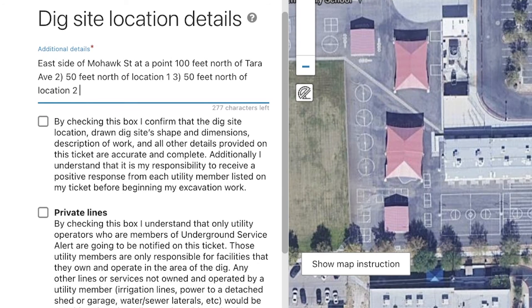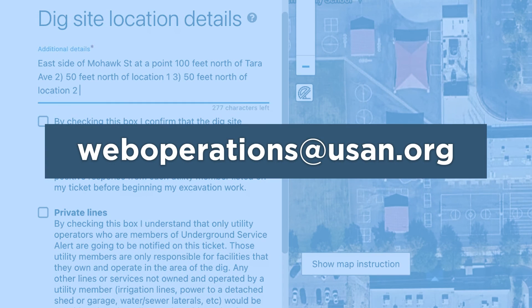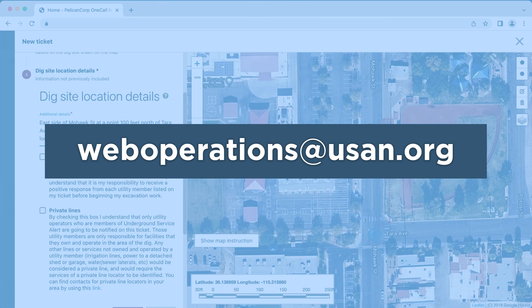If you have any additional questions or concerns about point locations, please contact our Web Operations Department at WebOperations@USAN.org.